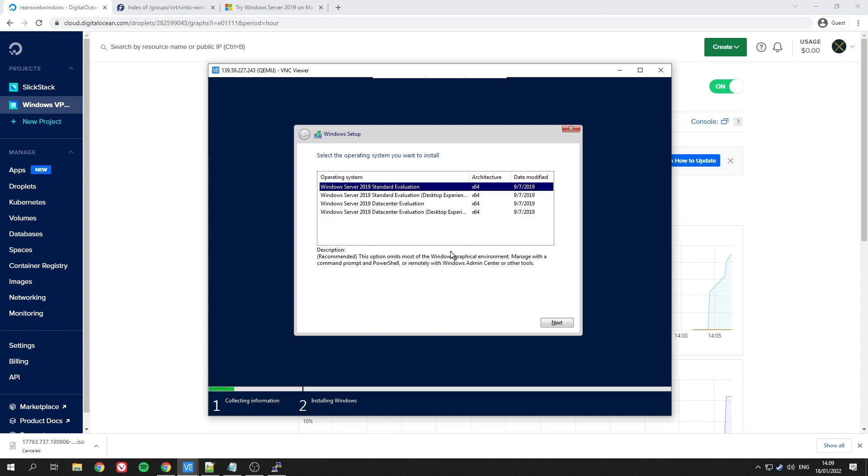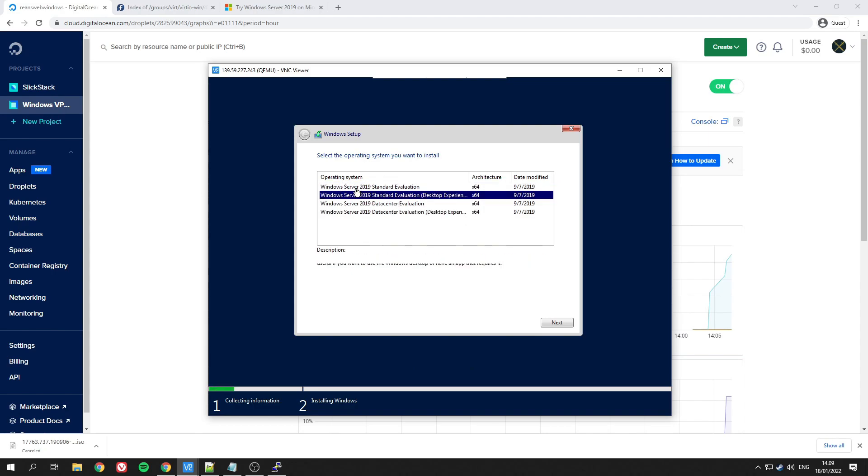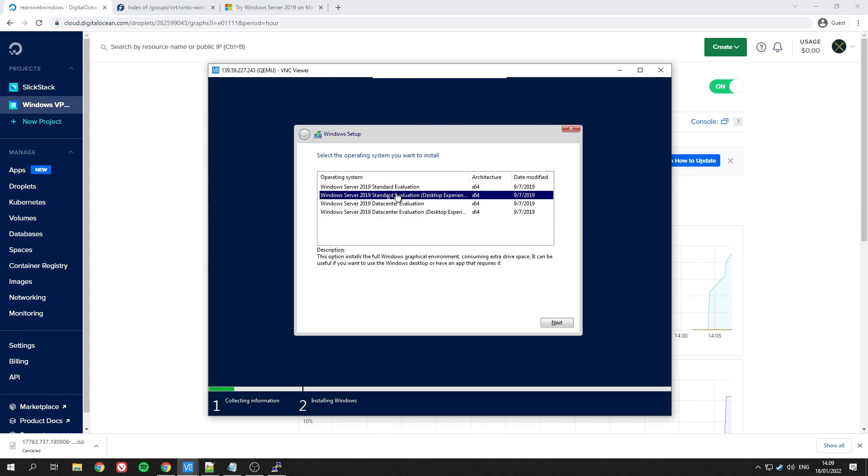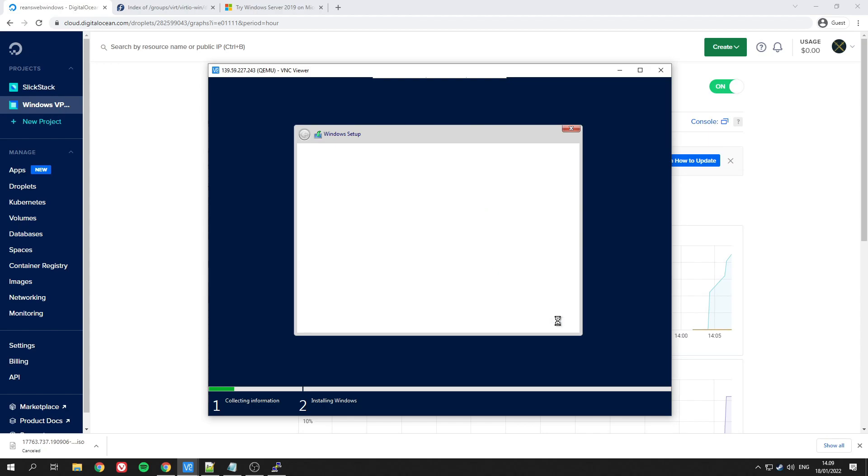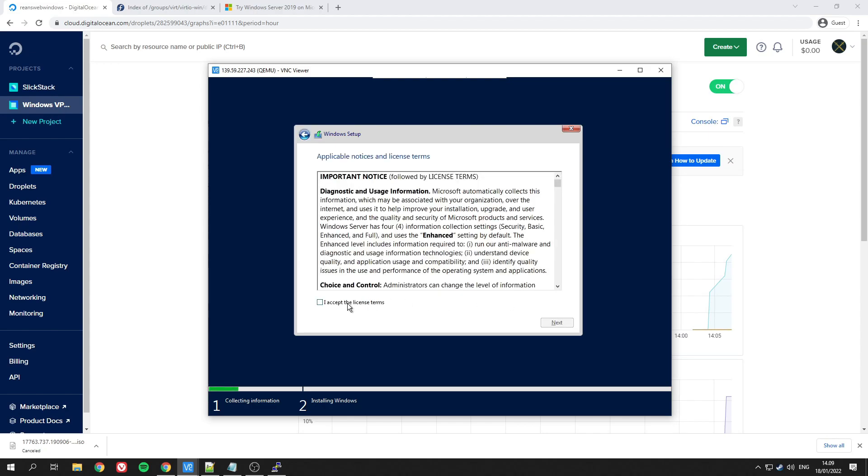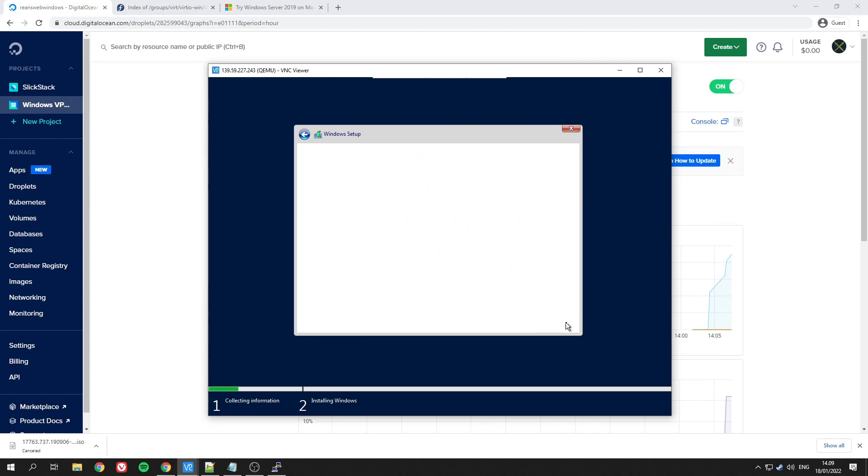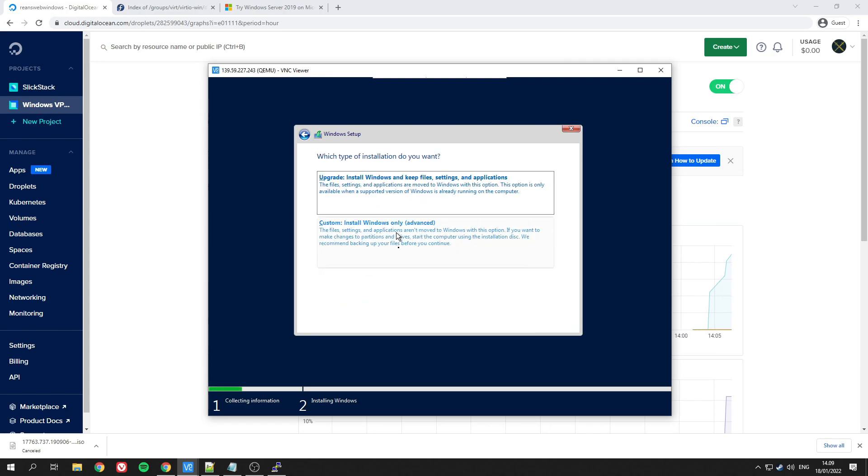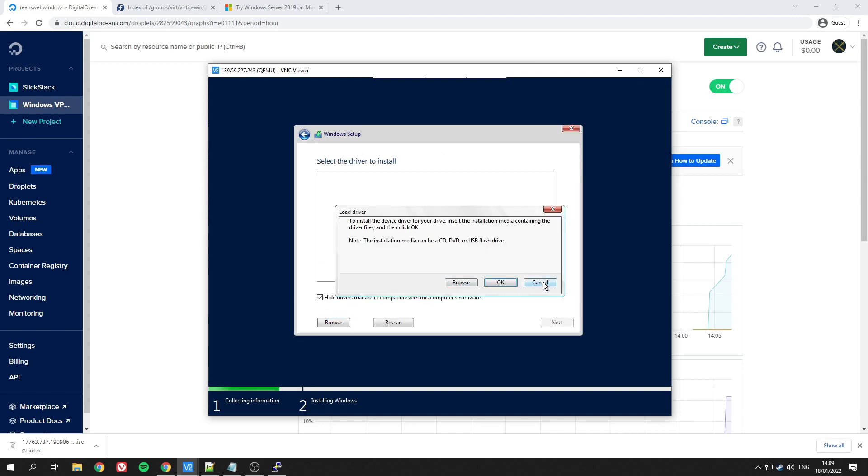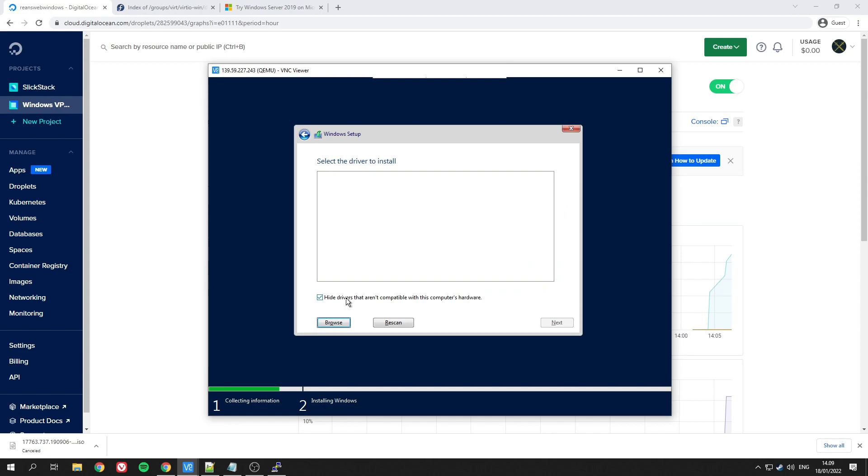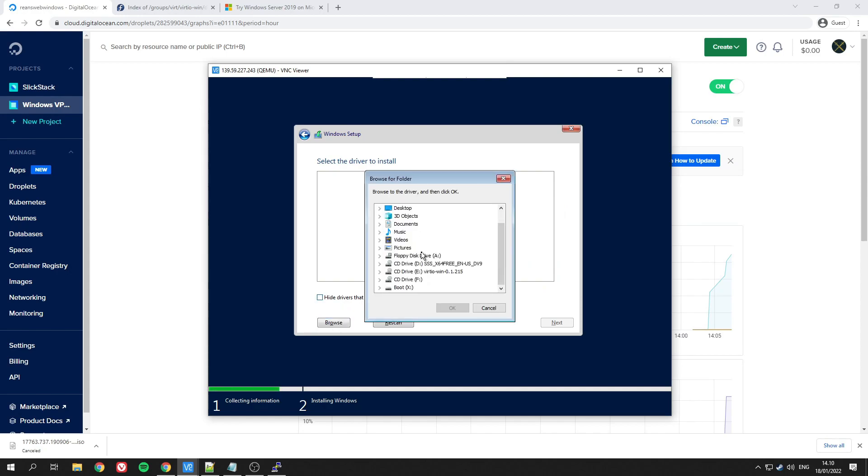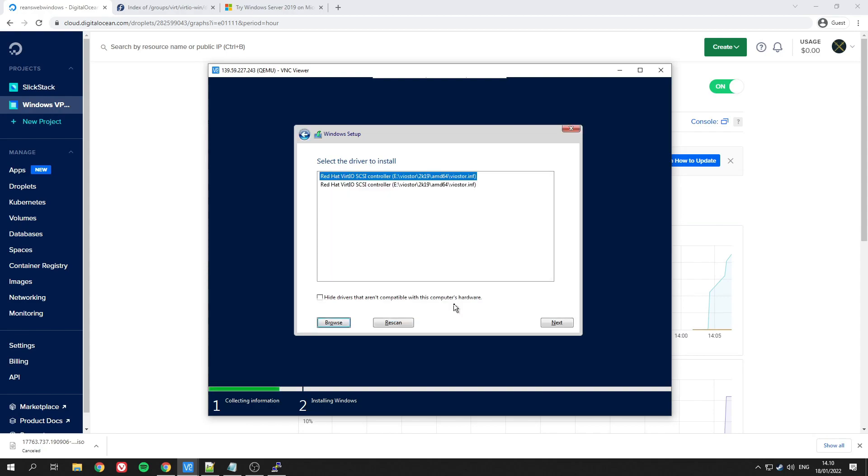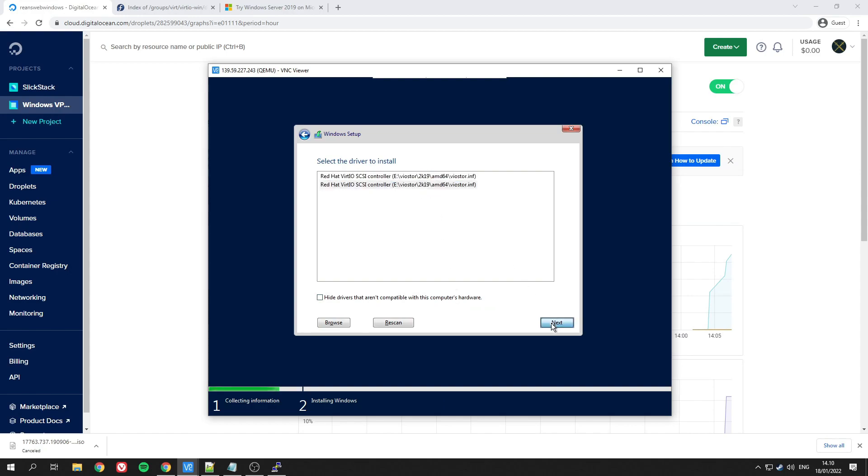Here you want to pick the one that says Desktop Experience, since that one installs the graphical user environment as well. Now you need to custom install since we need to install some drivers. Uncheck that and browse. Here you will need two things. First of all, it's going to be the viostor. Here you will have a bunch of options—pick the one that matches your OS. For me, it's 2k19 since it's 2019. Pick whichever one and install it.